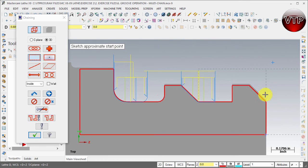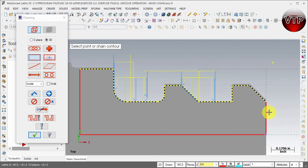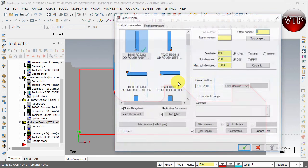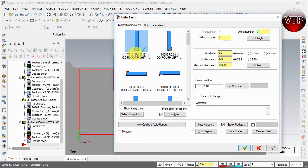It'll ask you sketch approximate start point, and you want to start right here. You should see the yellow and blue or yellow and black dashed line all the way across and ends right here, and select OK.